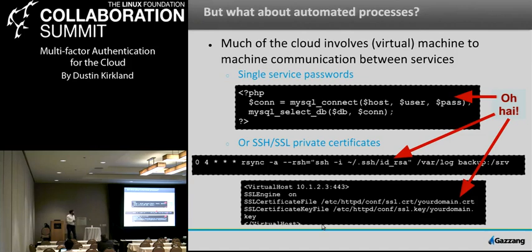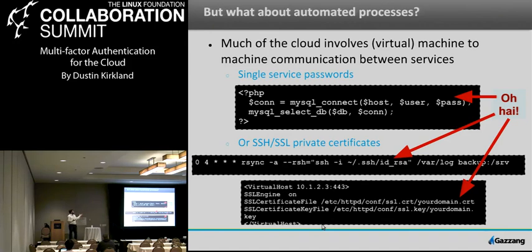The lower example is a snippet of an Apache configuration where there's an SSL certificate — again, a private file on disk that's required to host that Apache service. A single file is what's used to start Apache with SSL.